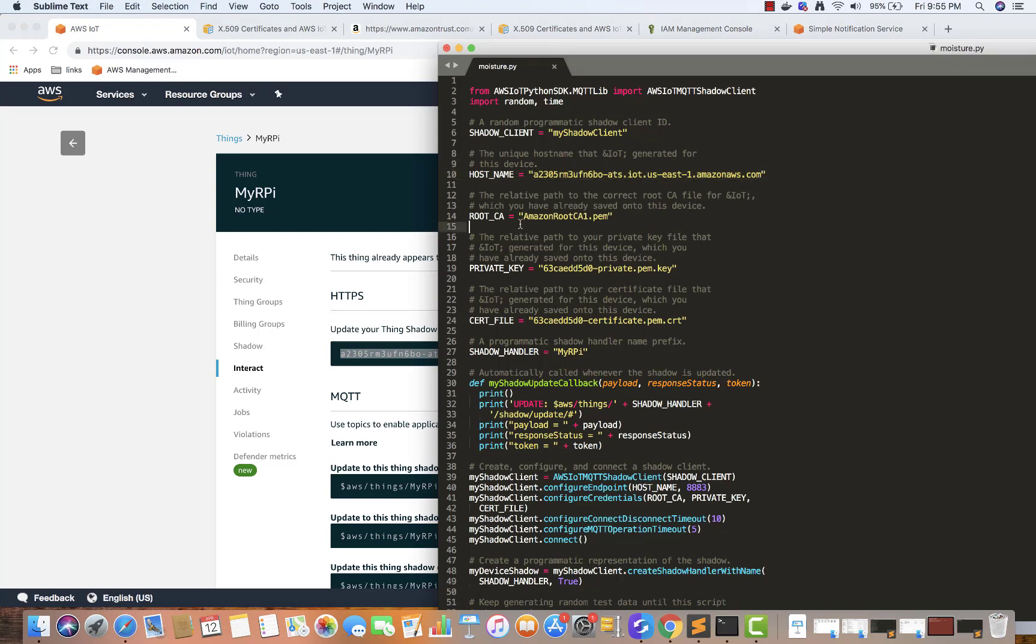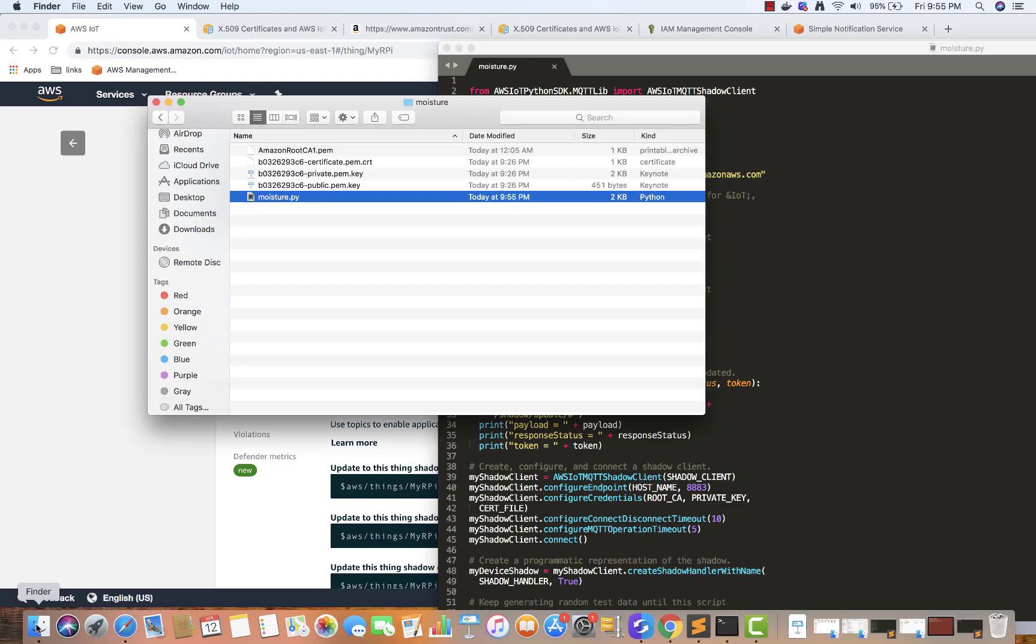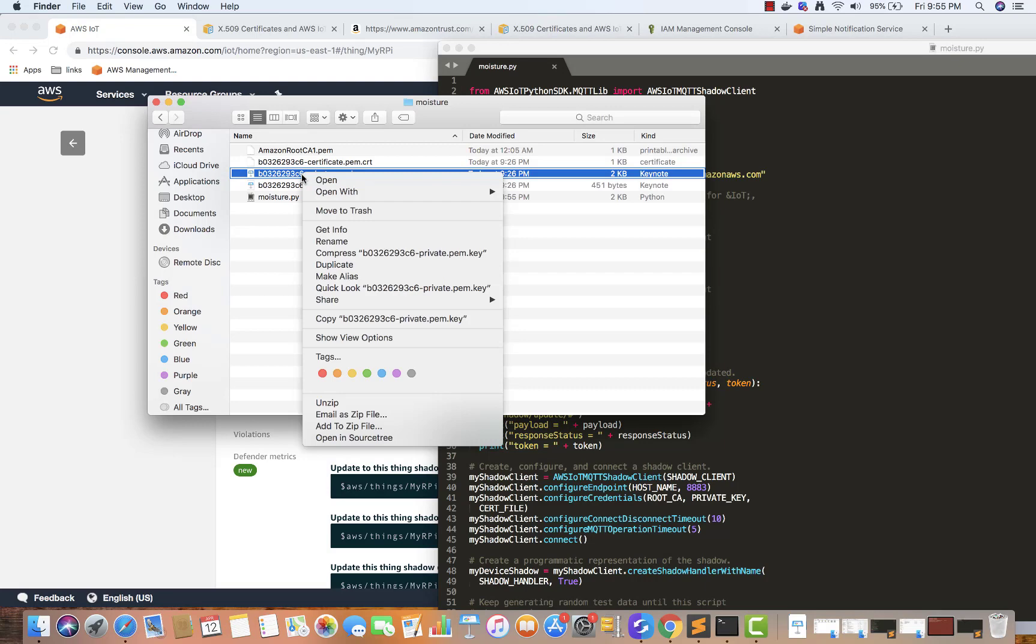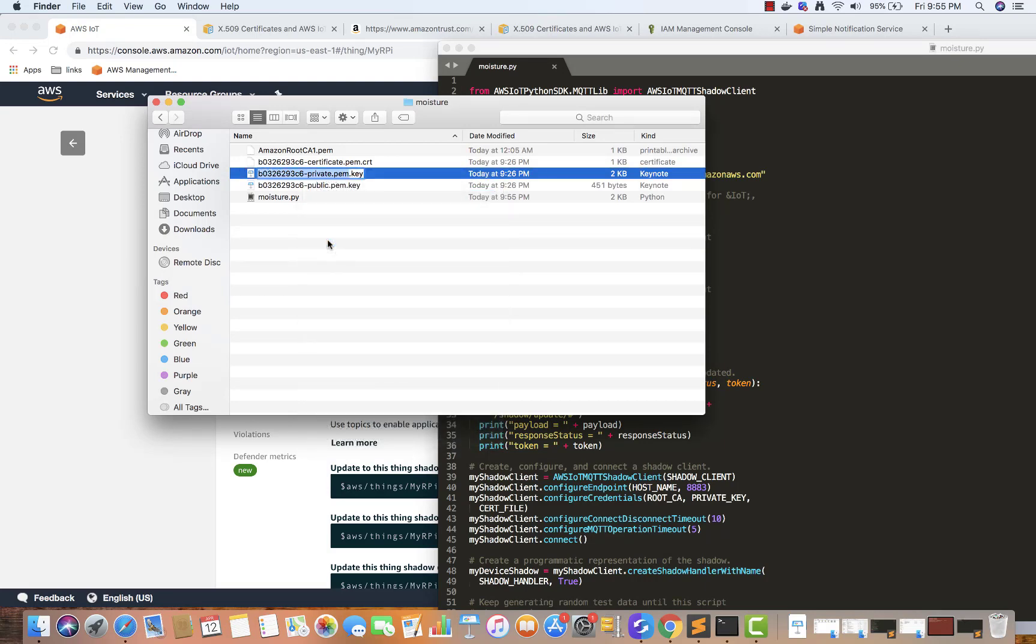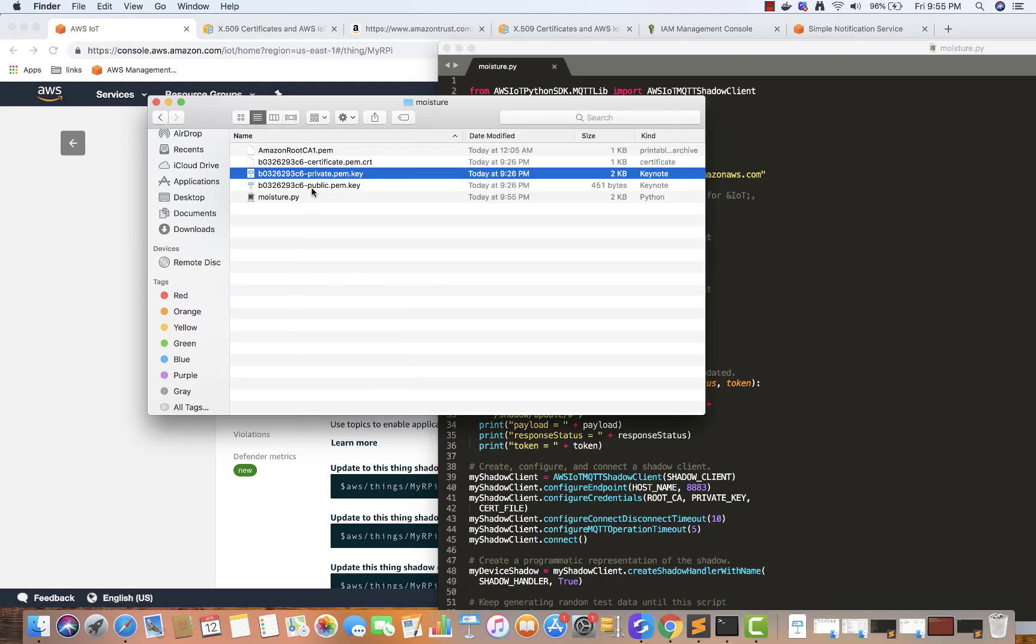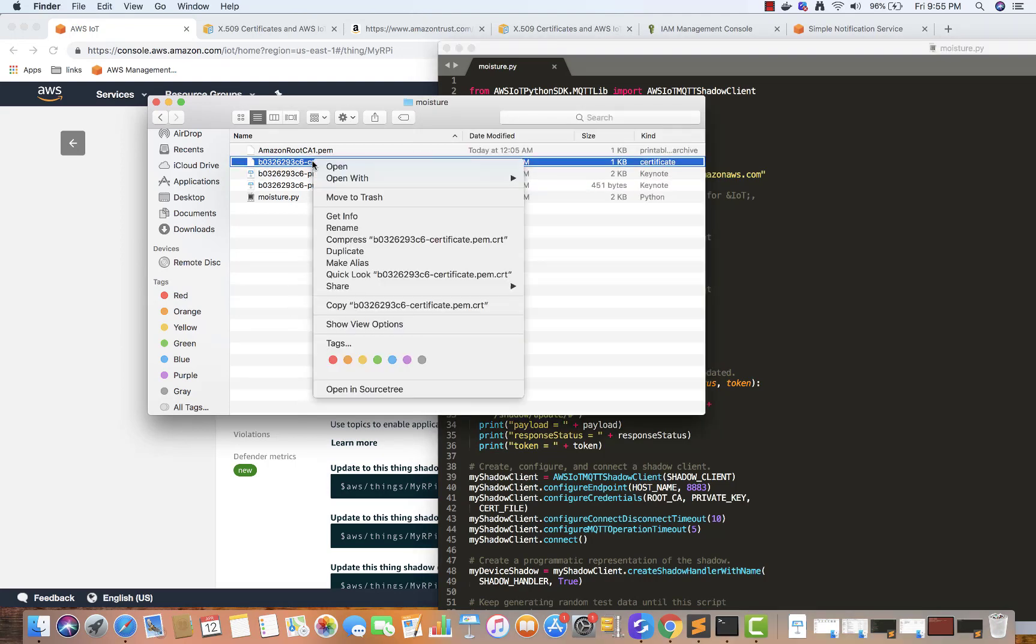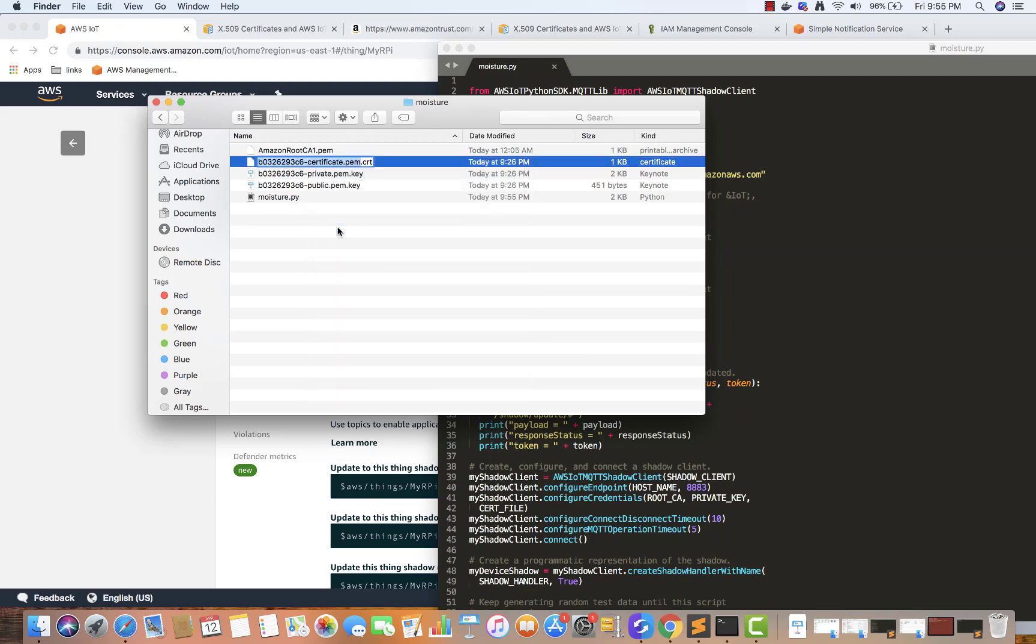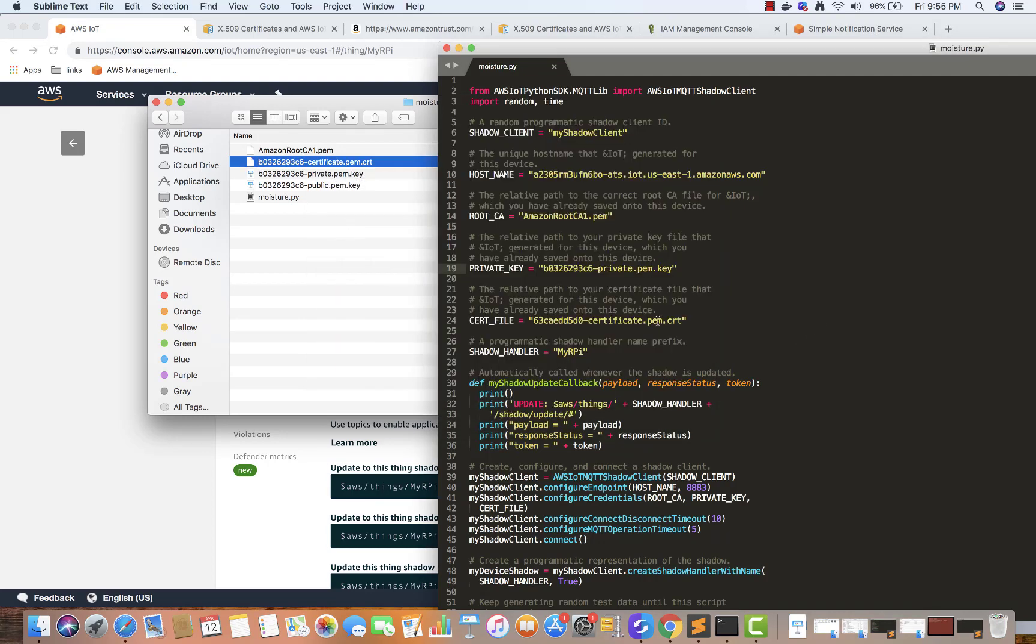The root CA will stay the same. Now let's copy the private key. You see this private.pem, so I'm going to copy the file name and paste it over here. Then the cert file - I'm going to copy the cert file name.